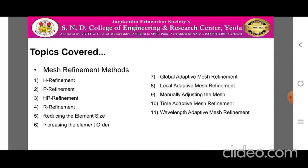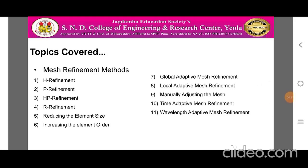Here are the points covered in this Mesh Refinement Methods topic: H Refinement, P Refinement, HP Refinement, R Refinement, Reducing the Element Size, Increasing the Element Order, Global Adaptive Mesh Refinement, Local Adaptive Mesh Refinement, Manually Adjusting the Mesh, Time Adaptive Mesh Refinement, and Wavelength Adaptive Mesh Refinement.